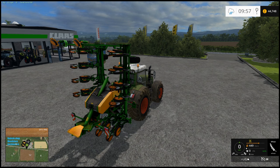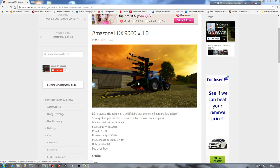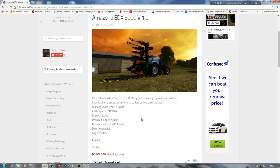Welcome back to the desktop. I've got the actual download here - I'll put a link in the description if anybody wants the Amazon EDX 9000 version 1. As you can see, it lists: machine, all grasses, plants - I don't know what that means - but wheat, barley, canola, corn, and grass. We're going to try and add in sugar beets so it will give us the capability of seeding them.